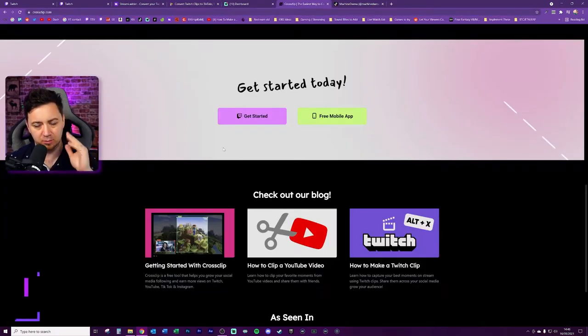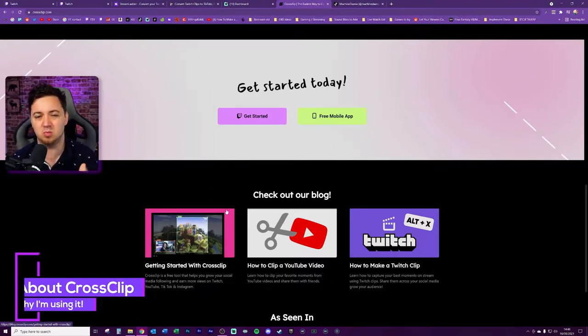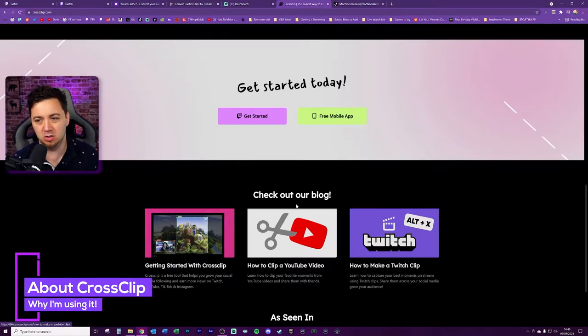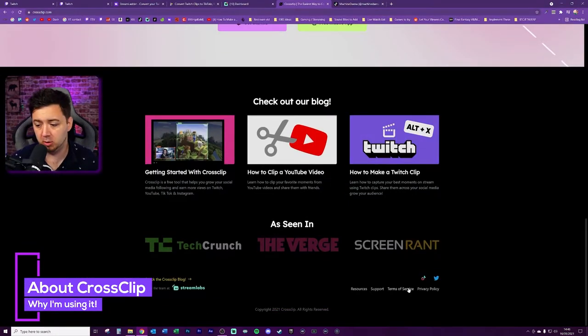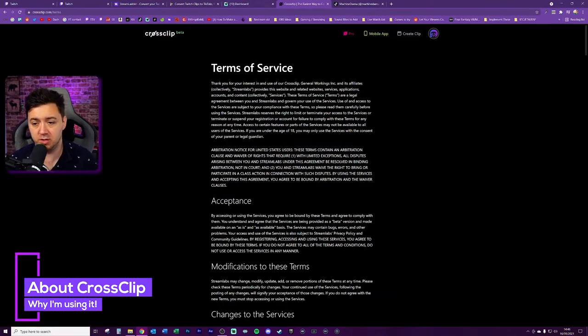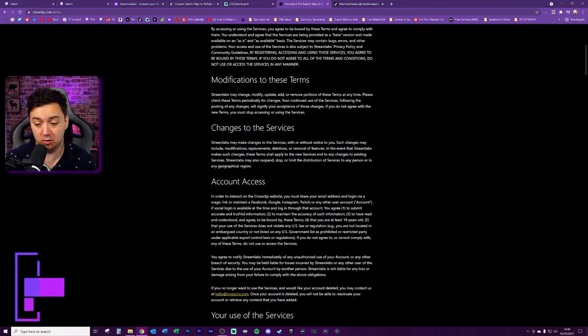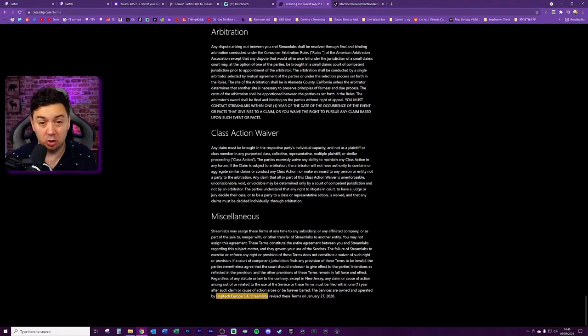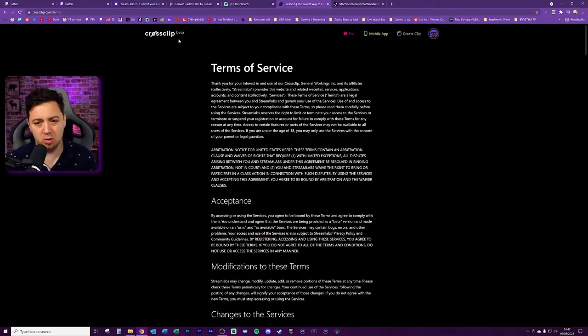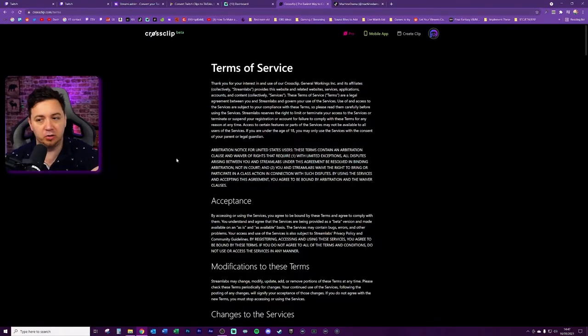Today we're going to be using CrossClip. Now very quickly about CrossClip and here's the reason why I wanted to use it: if you scroll down to the bottom and go to the terms of service here, you can see that it's an actual Streamlabs product. So CrossClip is actually owned by Logitech, who owns Streamlabs. That's one of the reasons why I wanted to use CrossClip - because I know that it's still going to be around in a year or two or three years.